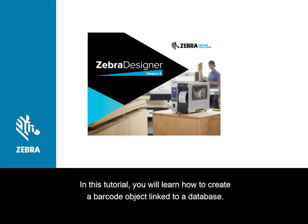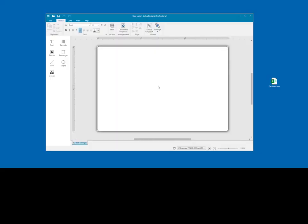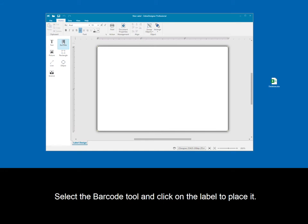In this tutorial, you will learn how to create a barcode object linked to a database. Select the barcode tool and click on the label to place it.